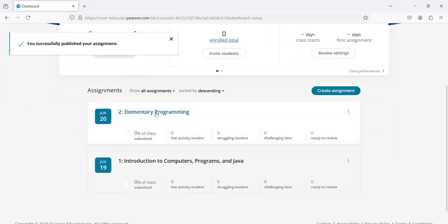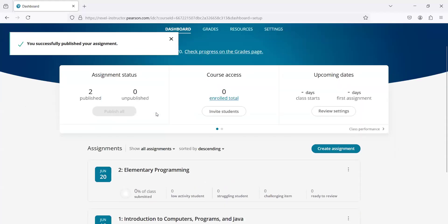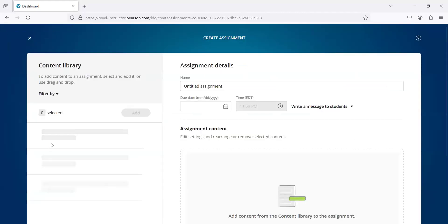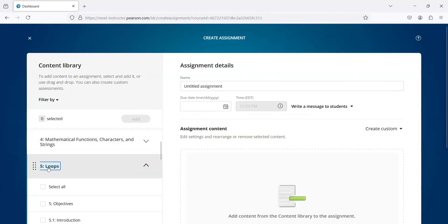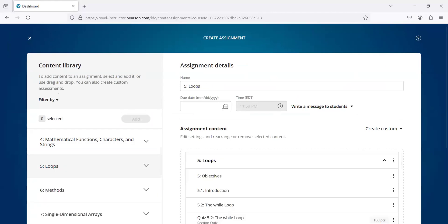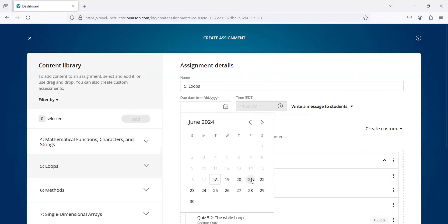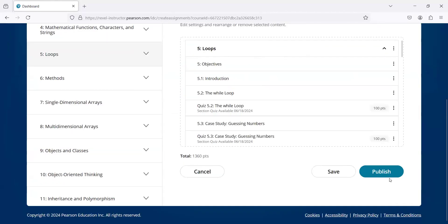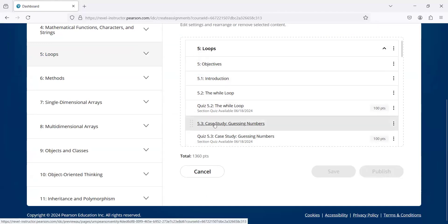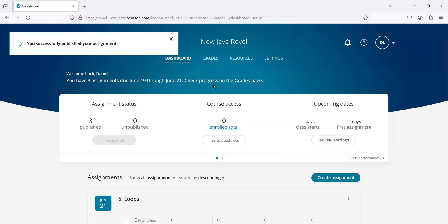I'm going to create one more for chapter five. Let's select all and set it for the 21st of this month, and then publish. All right, so this is all from the instructor side.